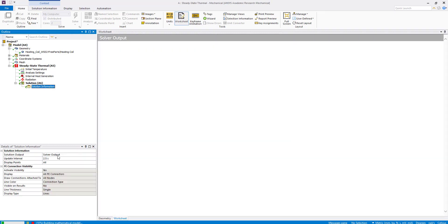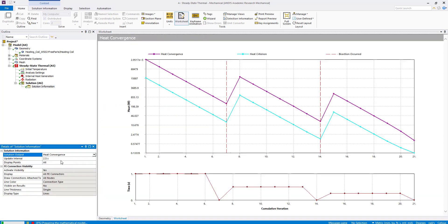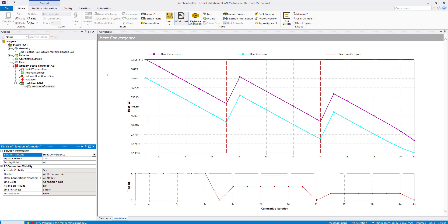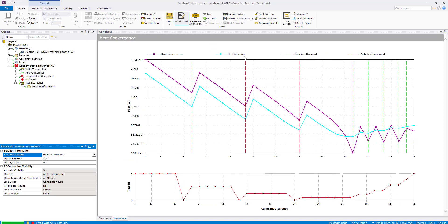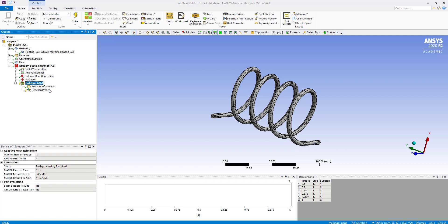In the solution information we can also see the heat convergence — this is showing heat convergence, heat criteria, and all other things. Now we are going to drag the radiation result here and evaluate all results.